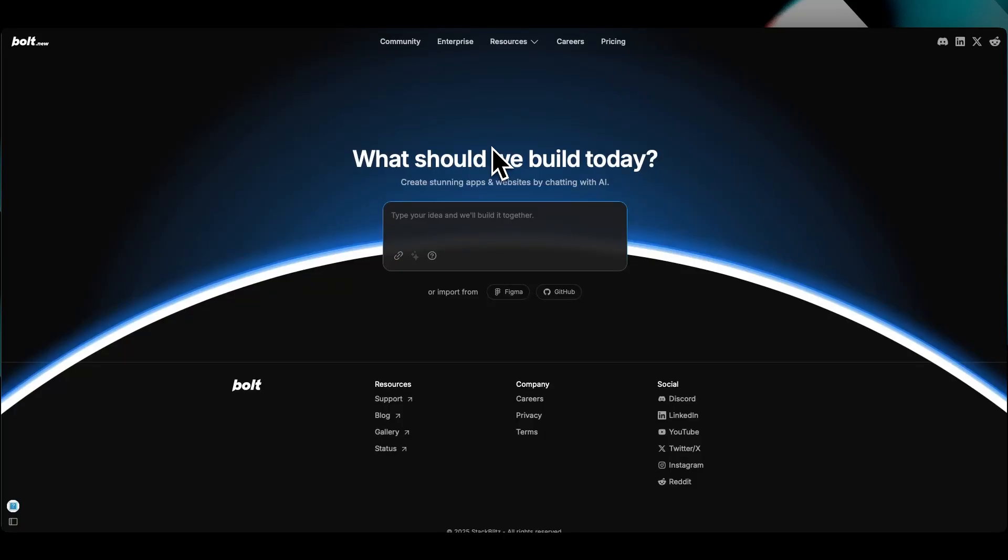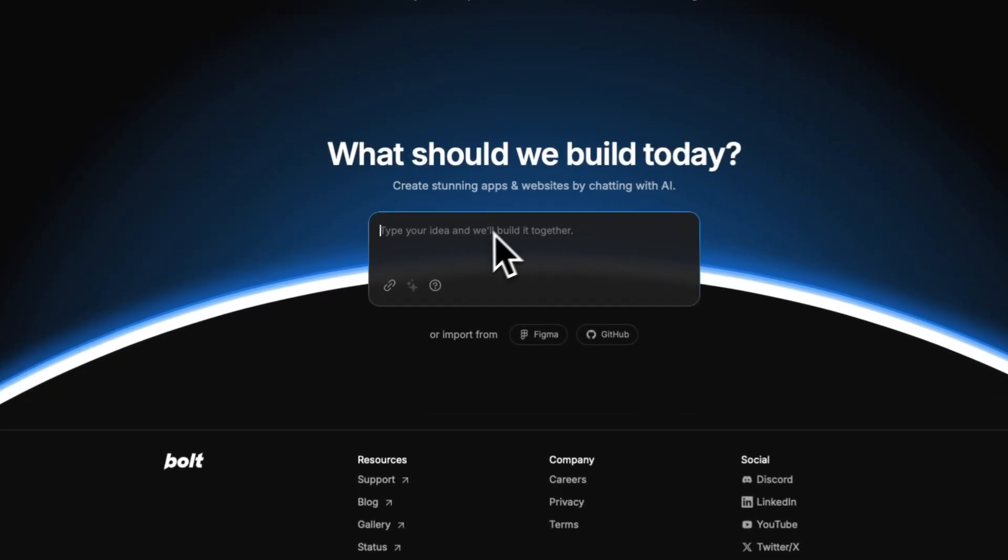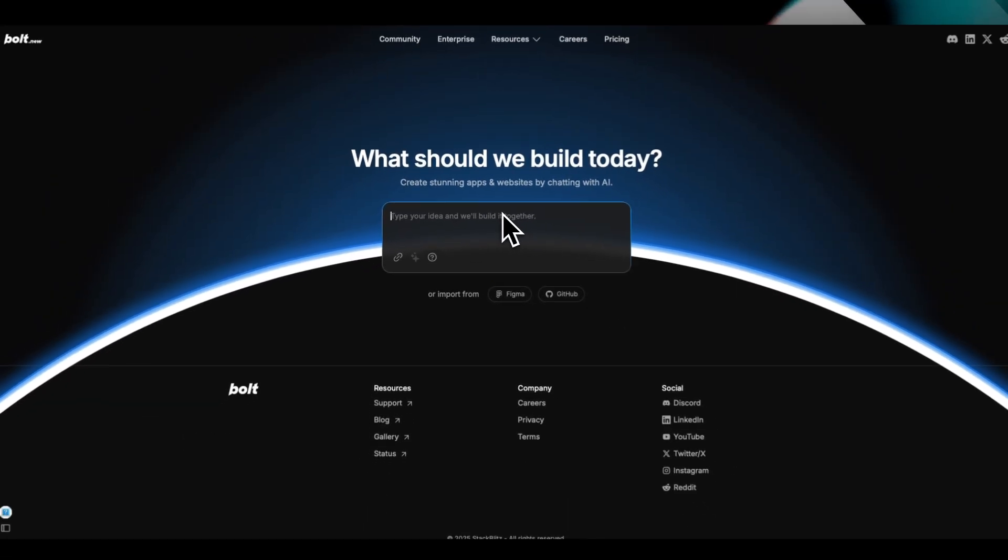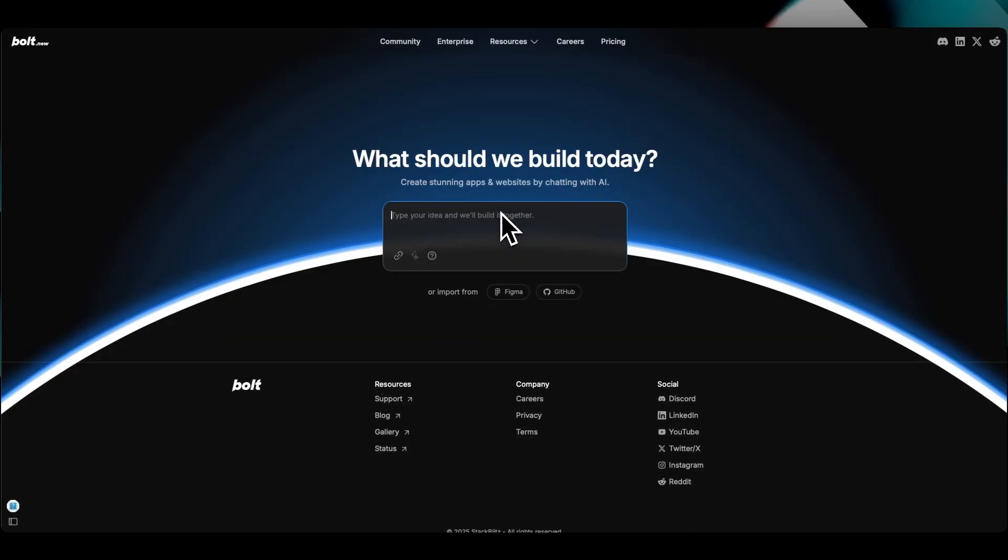Bolt.new is one of the latest AI code generators to build bots, apps, and websites. Just chat-style, you talk to it in this little box right here, and it instantly creates something super usable that you can publish right away.